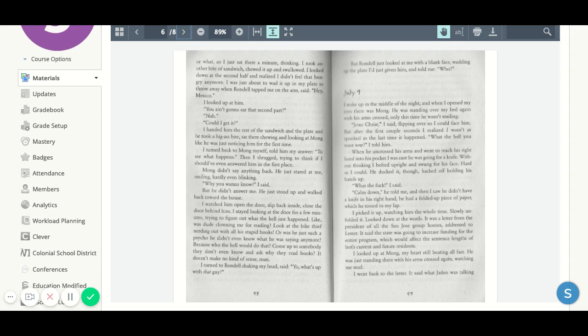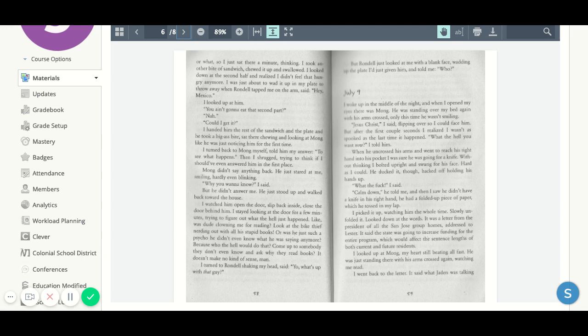Then I shrugged, trying to think if I should have even answered him in the first place. Mom didn't say anything back. He just stared at me, smiling, hardly even blinking. Why do you want to know? I said. But he didn't answer me. He just stood up and walked back toward the house. I watched him open the door, slip back inside, closed the door behind him.